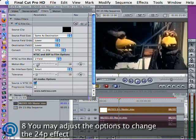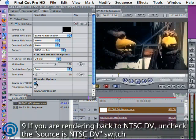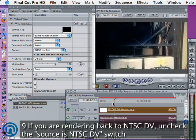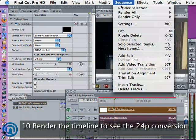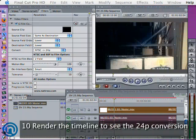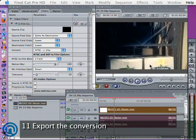The source is DV option deals with conversion from DV's 411 color space to improved color spaces, for instance if you were converting to uncompressed to go to digi beta. In this case, because we're rendering back to DV, we will turn off the sources NTSC DV option because it will not help us.